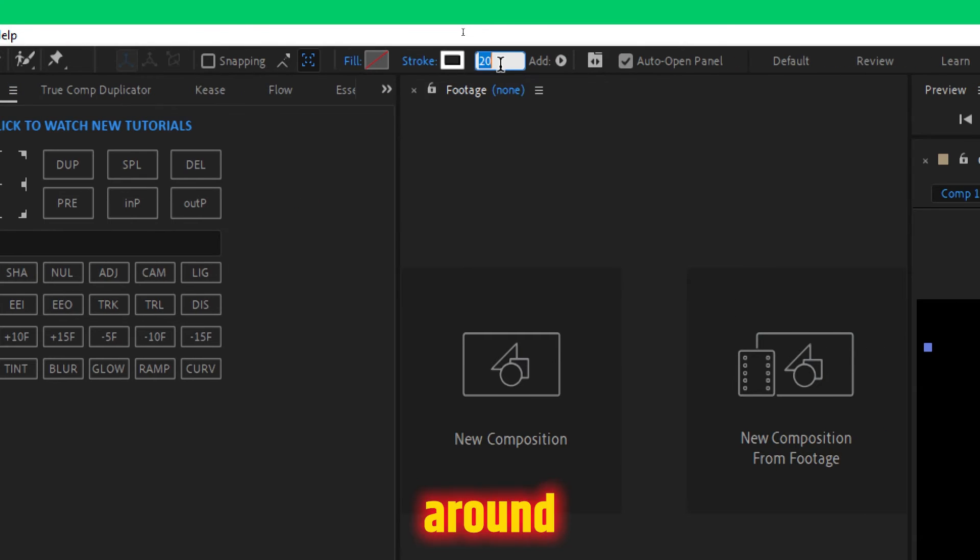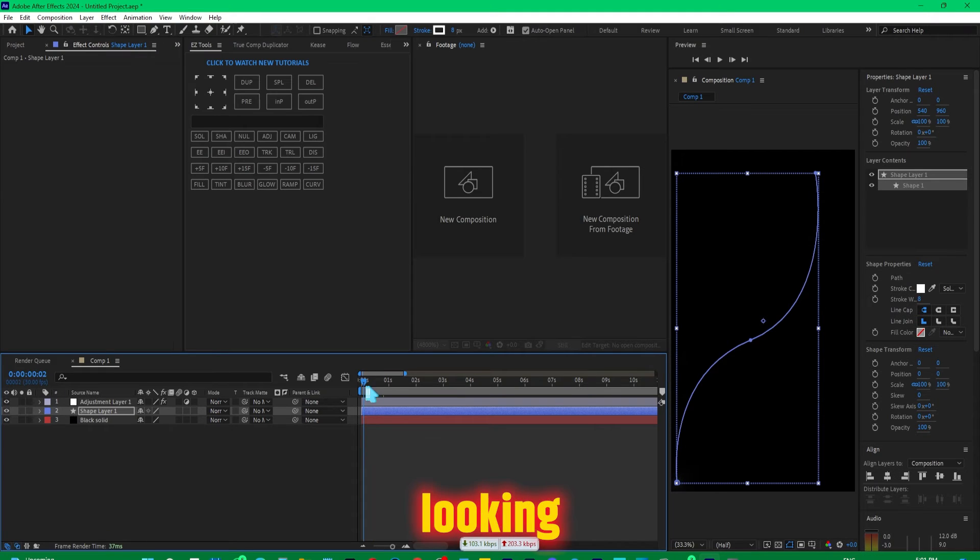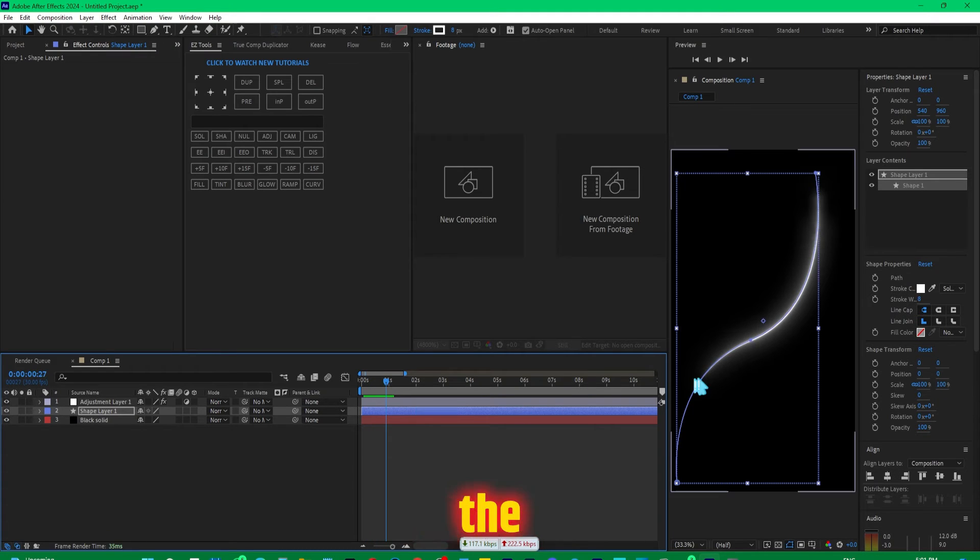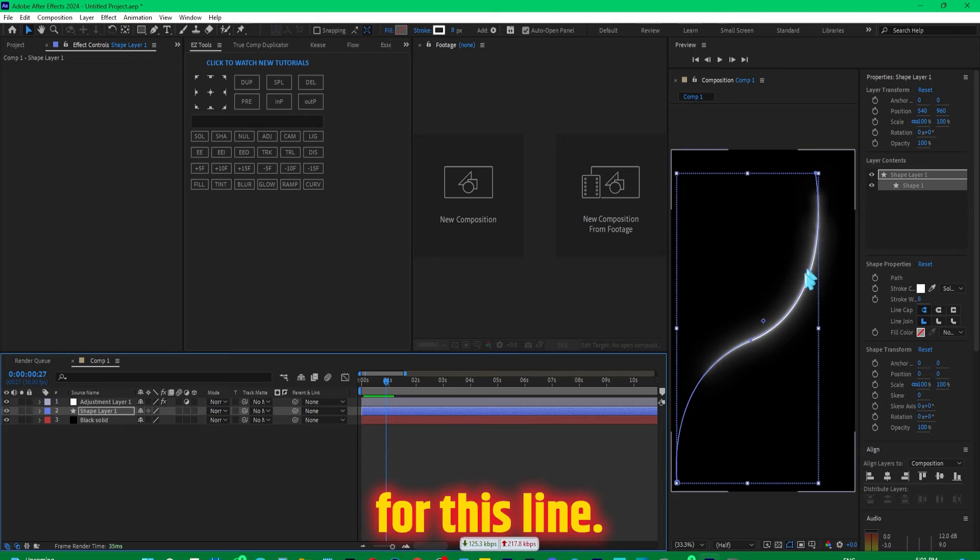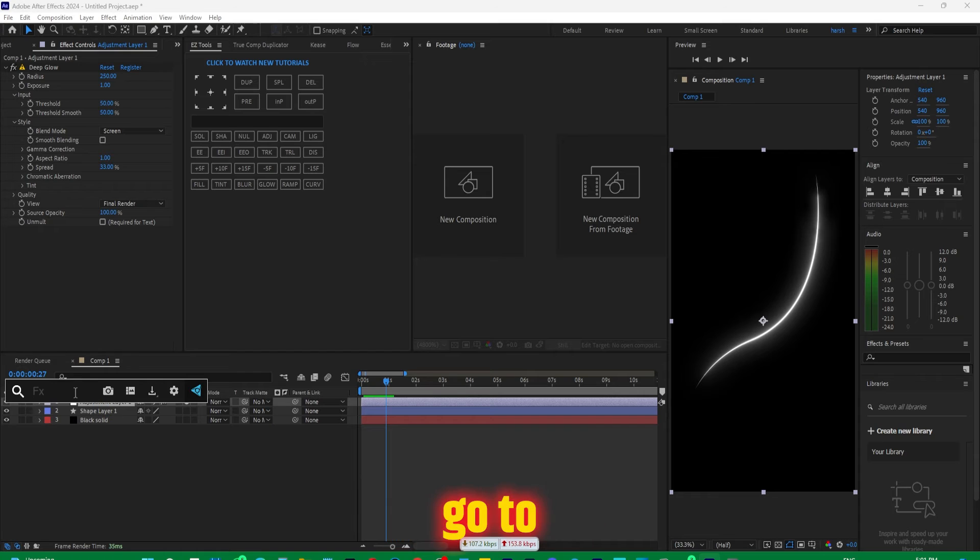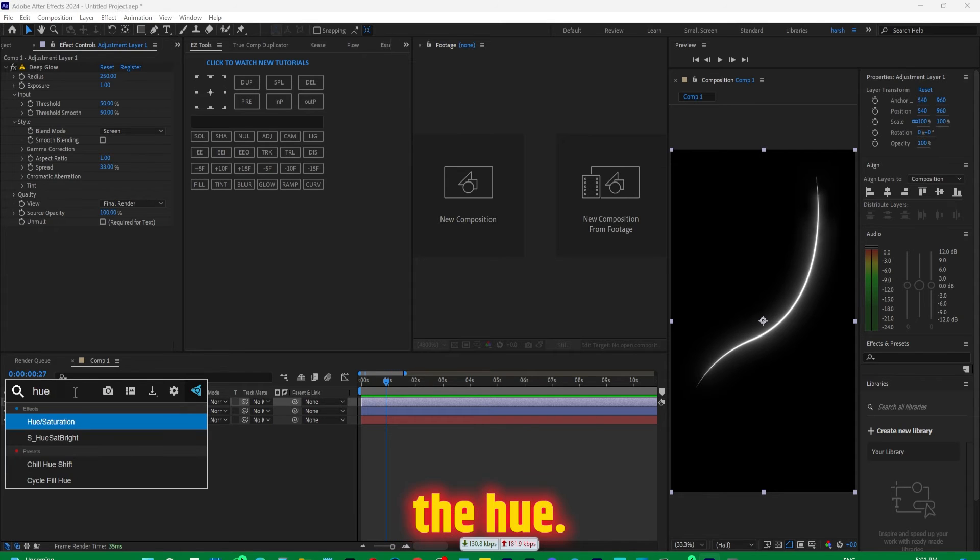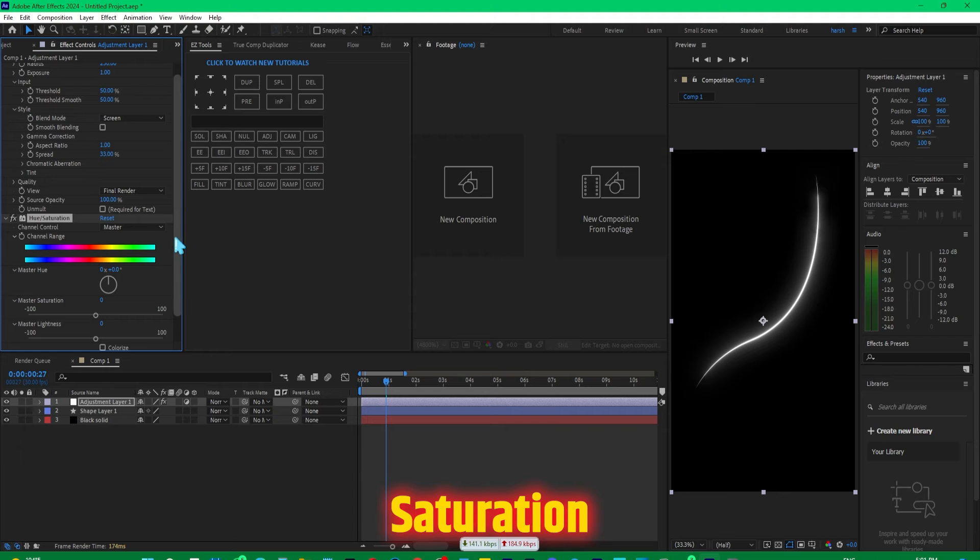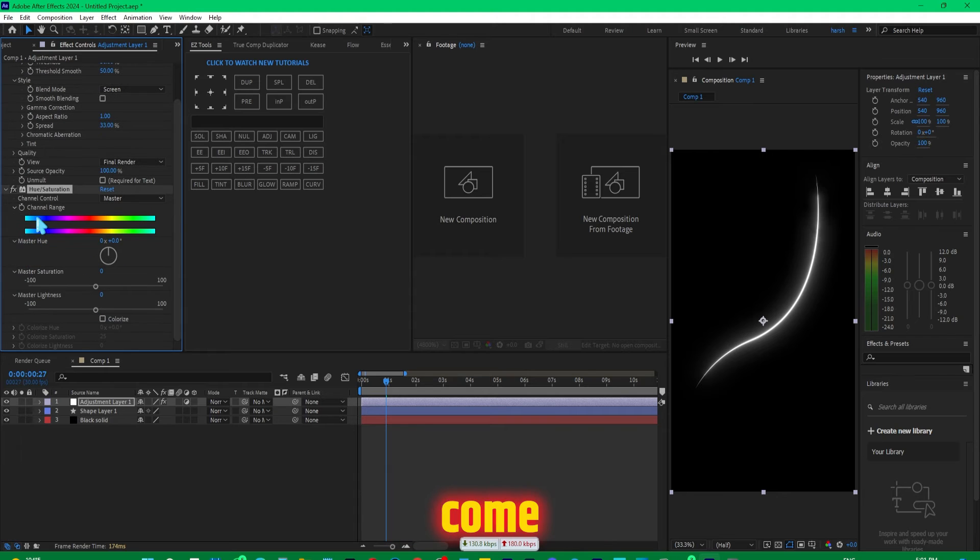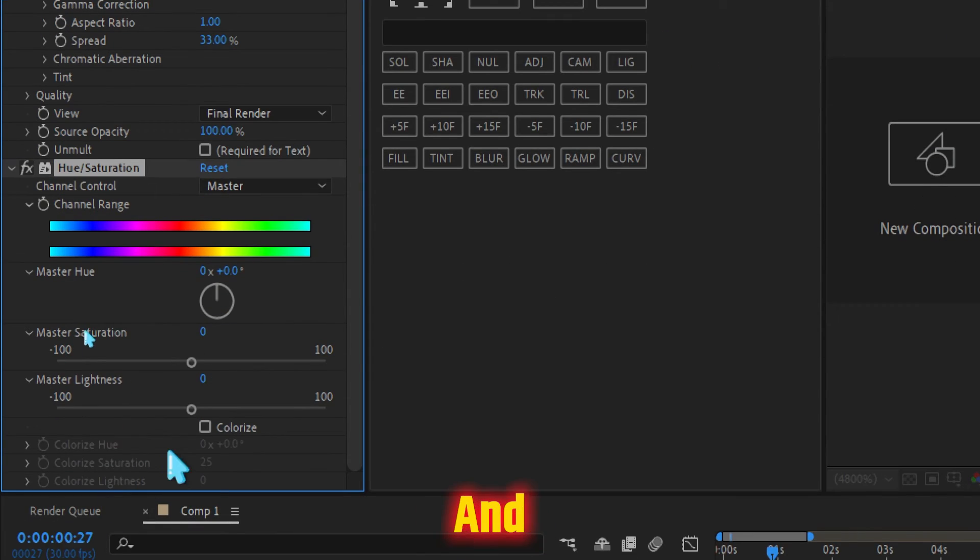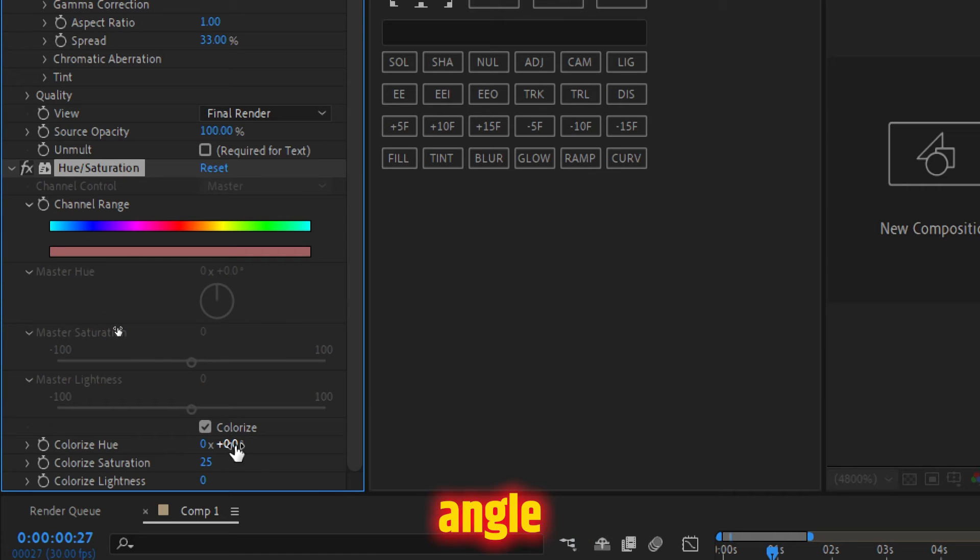Suppose if you want to change the color for this line, what you can do is select the adjustment layer and press Control Space Bar, or go to the effects and preset and search for the hue. Select this hue and saturation, and then come over here in the effects control panel and make sure you select the colorize. Then just hover over this angle to change its value and that would give you different colors.